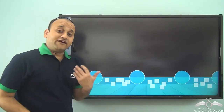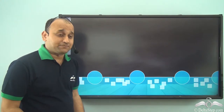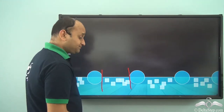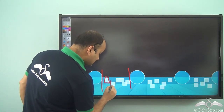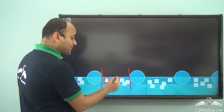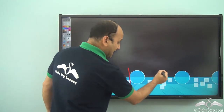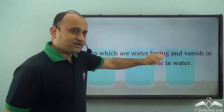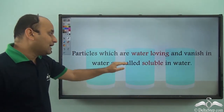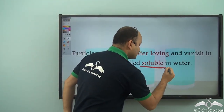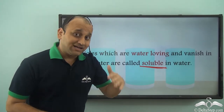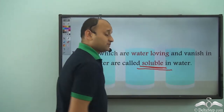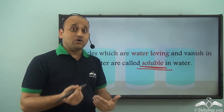So when you add salt or sugar to water, there are huge gaps between particles of water, and these smaller particles of salt and sugar are able to settle in these gaps. As a result, they mix in water completely. The particles which are water-loving and vanish in water are called soluble in water. Salt and sugar completely mix with and vanish in water — that is, they are soluble in water, or they are water-loving.